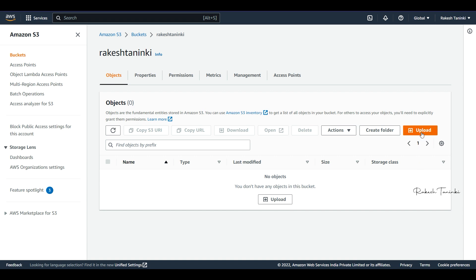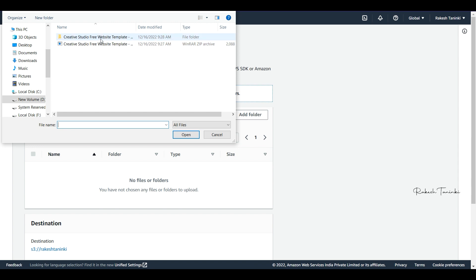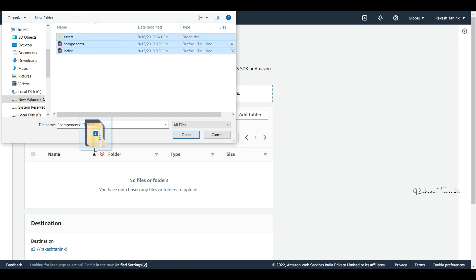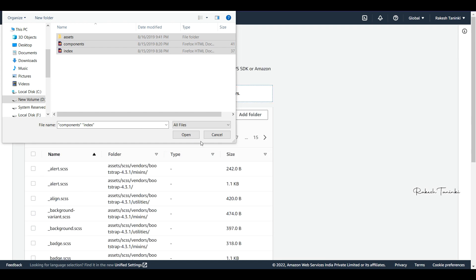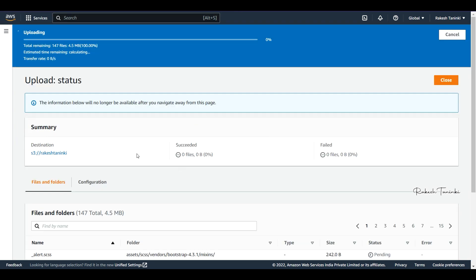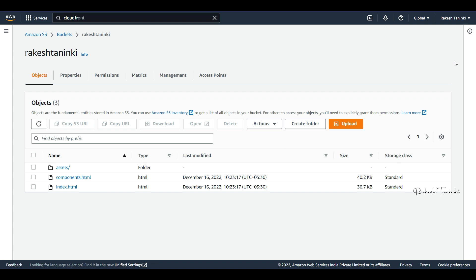Click on Upload, then Add Files. Download the zip file and click Upload. We upload the files, and now we enable the bucket for static website hosting.